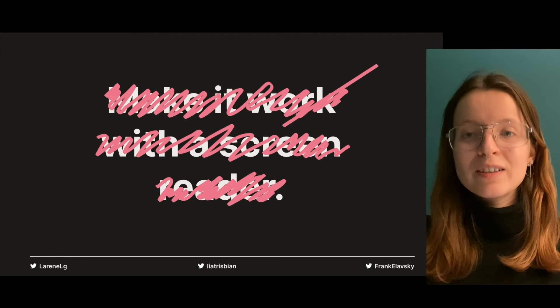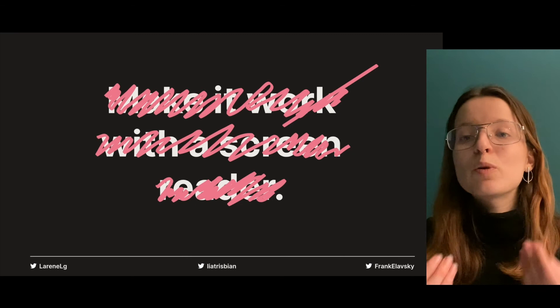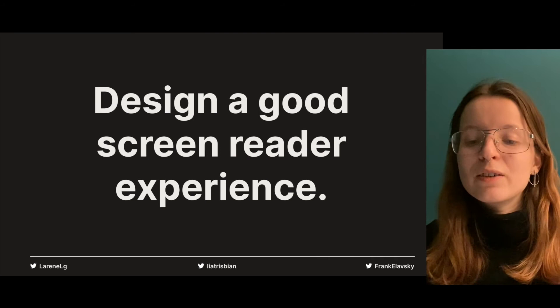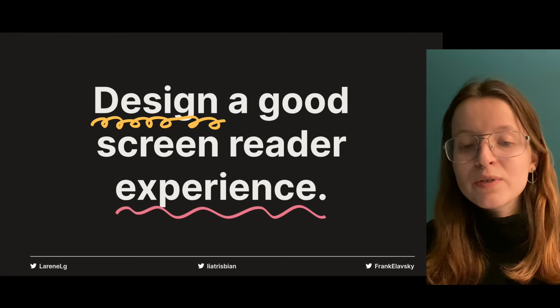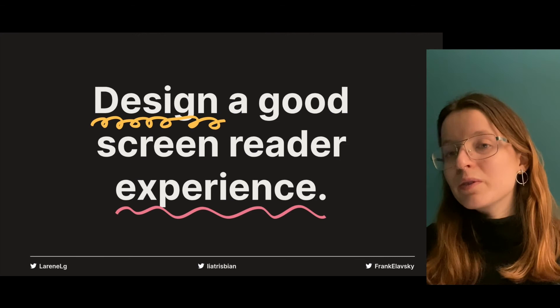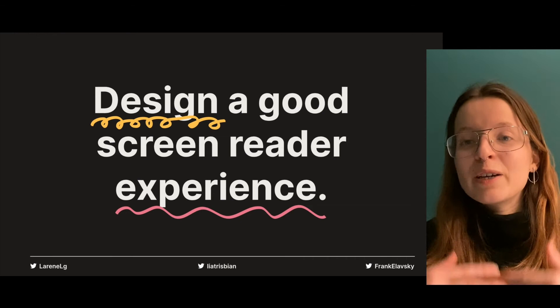Therefore, it's important to remember that we're not just making the data available to screen readers, not just exposing our data to screen readers, not just making it work with the screen reader. We have to design a good screen reader experience. It can help to include designers in the process of coming up with a screen reader experience to make better accessible graphs.